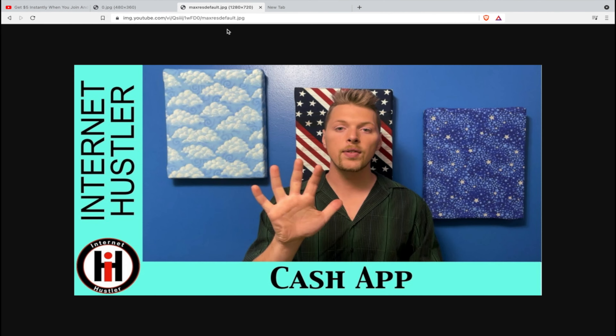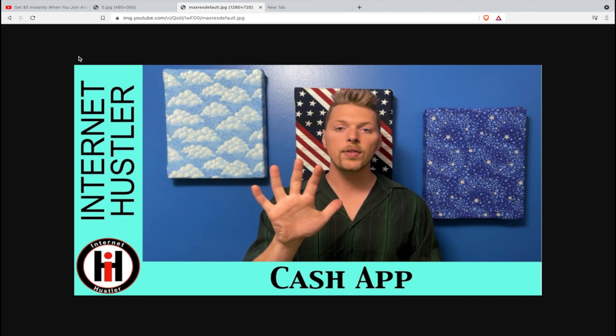For the large size, use 'maxresdefault' — that gives you the full-size thumbnail. This is only available if the uploader added it in high resolution, meaning 1280 by 720. All of this will be noted in the description below, so I'll give you all of these links.